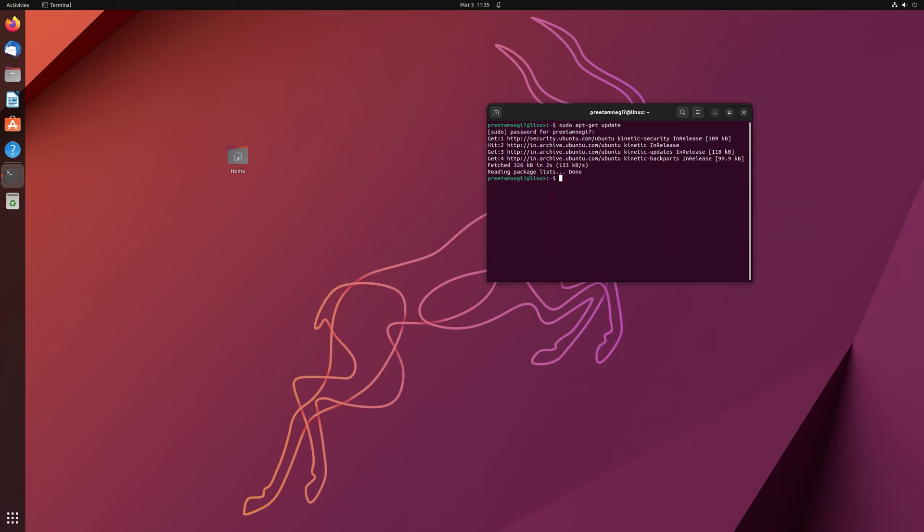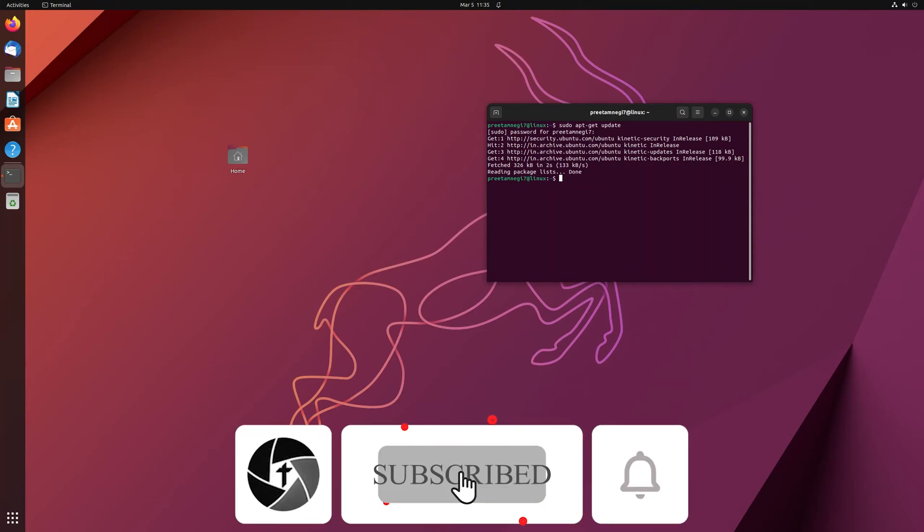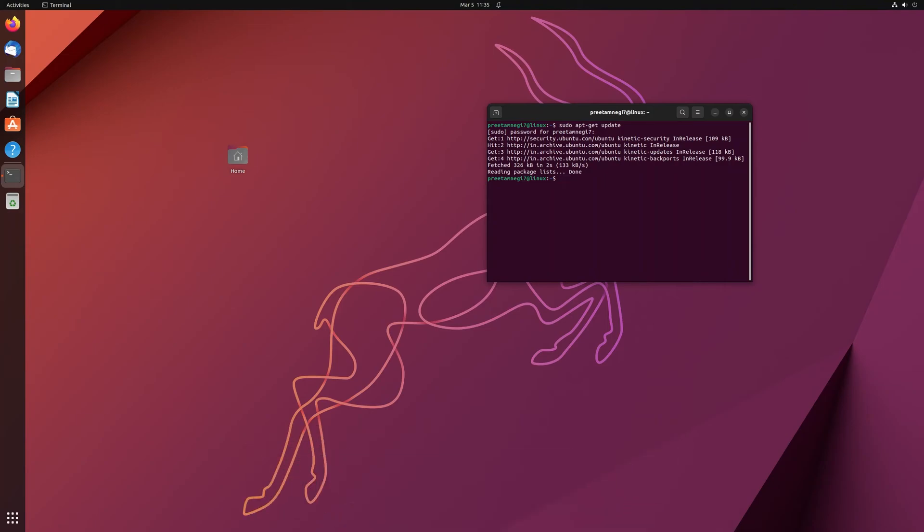So that's how guys you can get root access or sudo access in your username in Ubuntu Linux. I hope guys you find this video helpful and informational. If yes, then don't forget to like and subscribe to the channel for such kind of tutorial, and I will see you soon in my next one. Till then take care and bye.